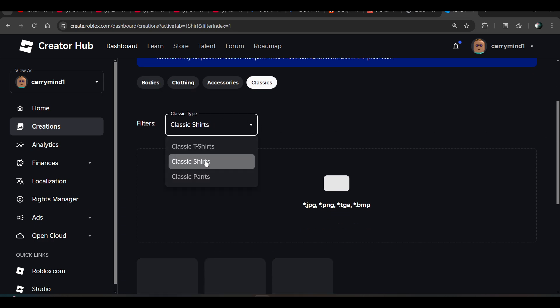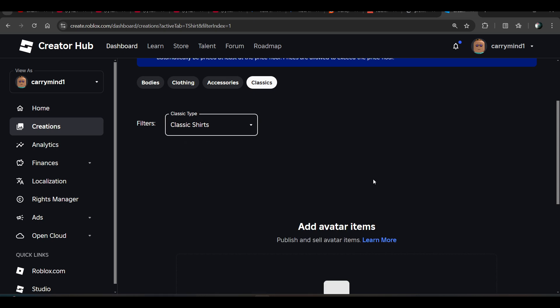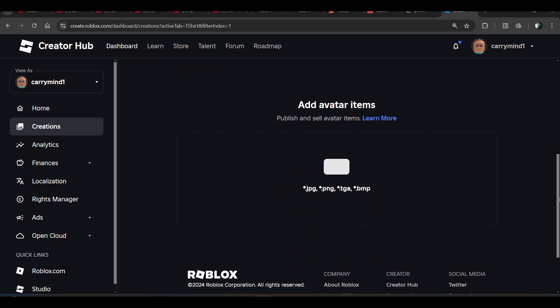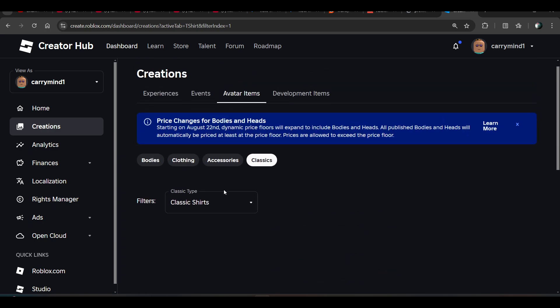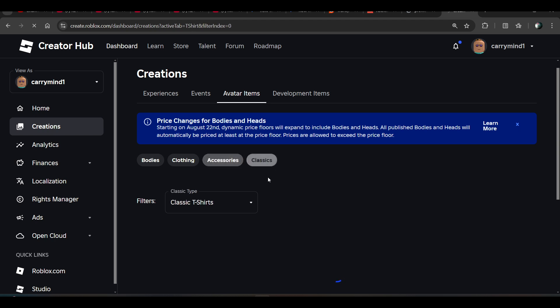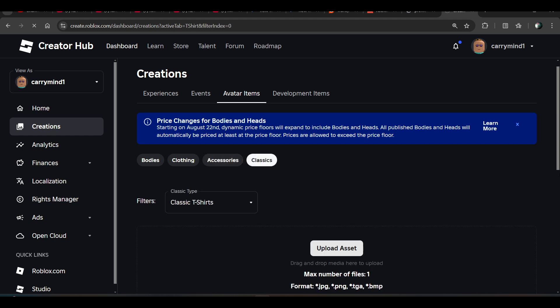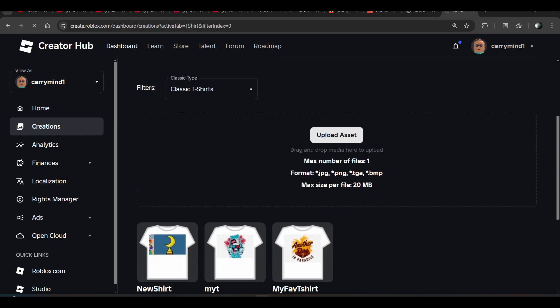And for transparent items, what you have to do is just need to click on this upload button over here. Click on upload asset.